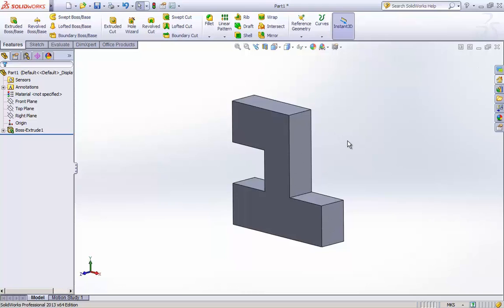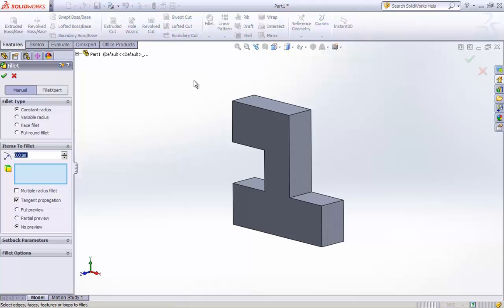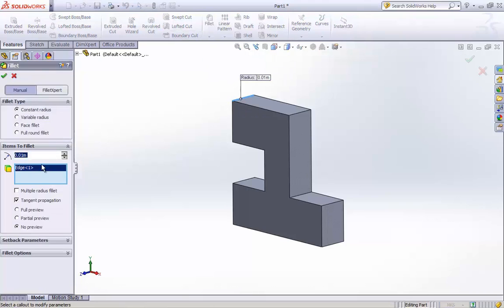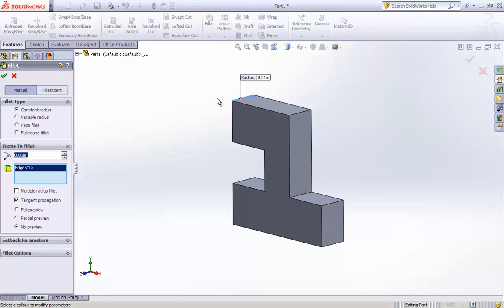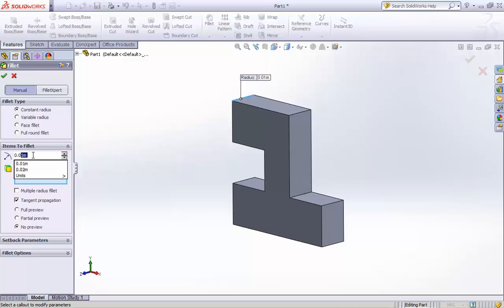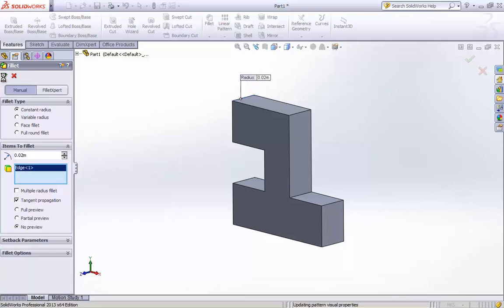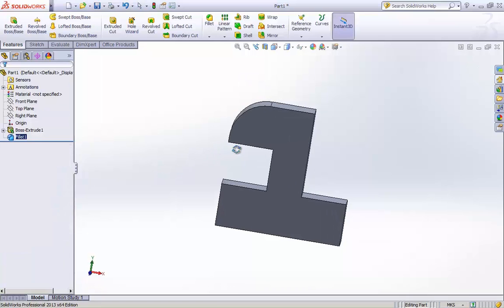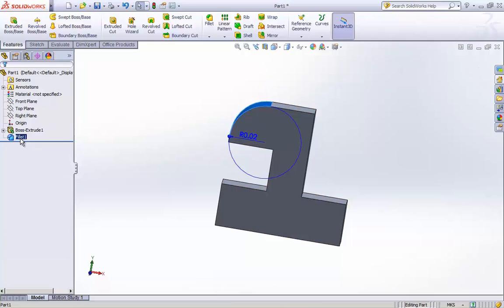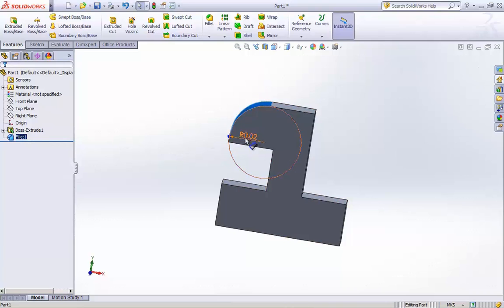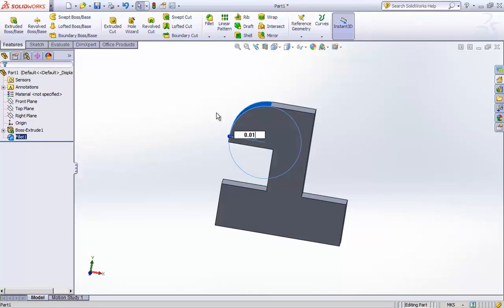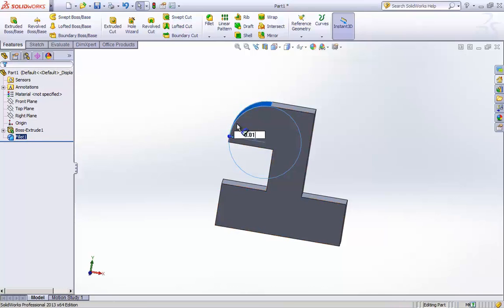Now we will perform some of the solid modeling feature operations to give the part the final shape. Like here I just created a fillet of 0.02 units. I am actually changing it again to 0.01 to show you that it can be modified any number of times.